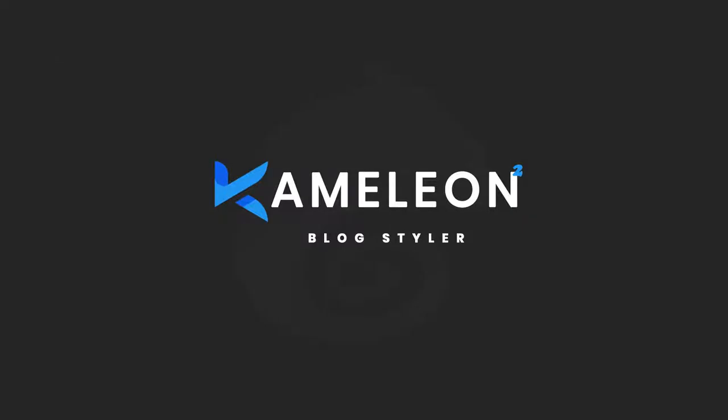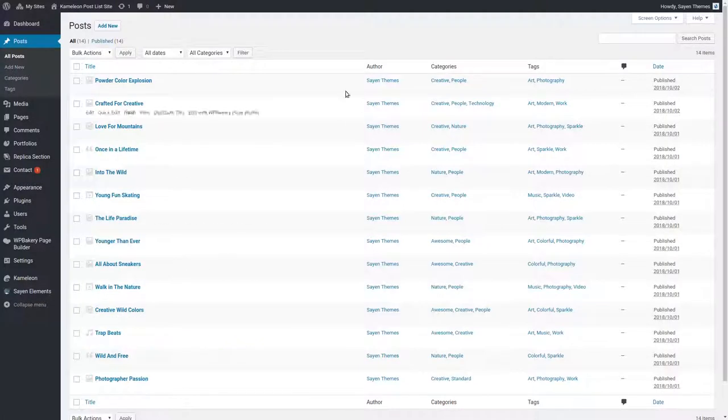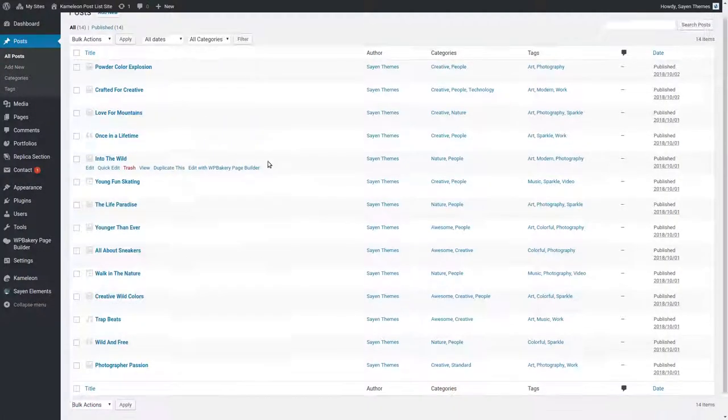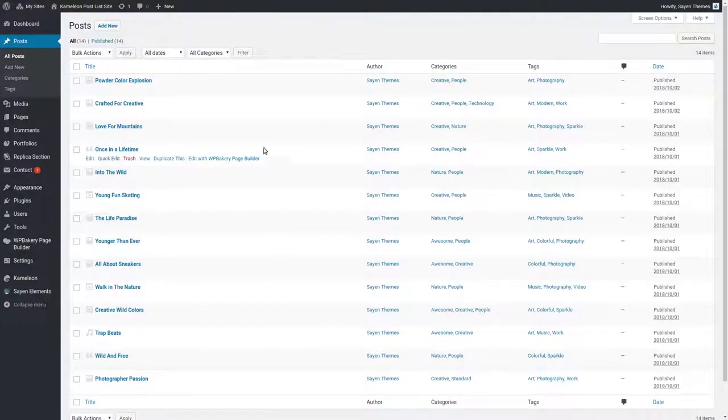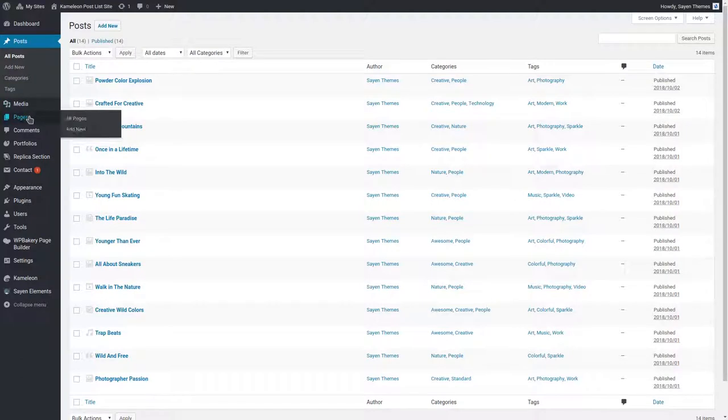Hi everyone, today I will show you how to create a blog list page. As you can see here, I have created a list of posts. Now I will create a page to display my blog posts.